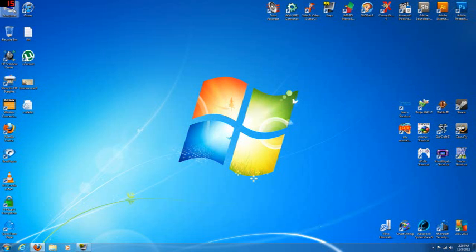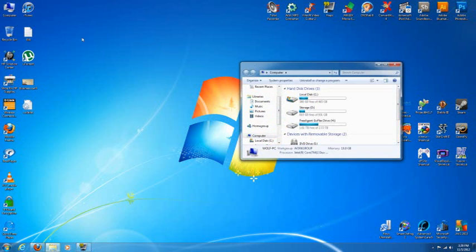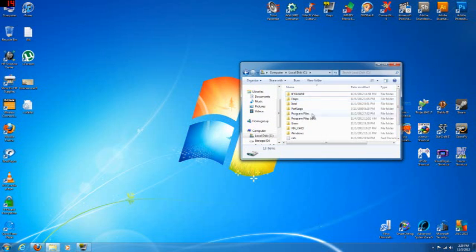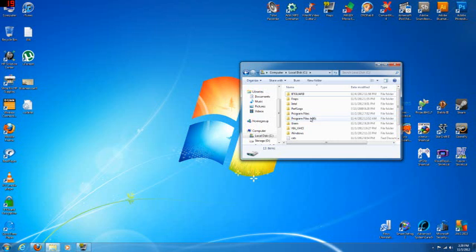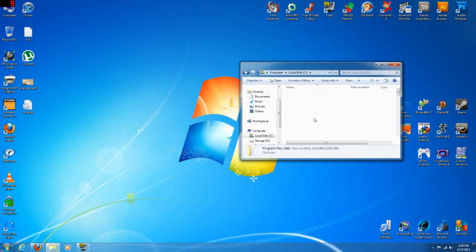First thing you're going to do is we're going to go to My Computer, local disk C, Program Files. For those who have a 64-bit computer like myself, you're going to go to x86. If you're running Windows 32-bit, then you'll just go to Program Files. You won't have a dual one here. Since I'm 64-bit, we'll go to x86.